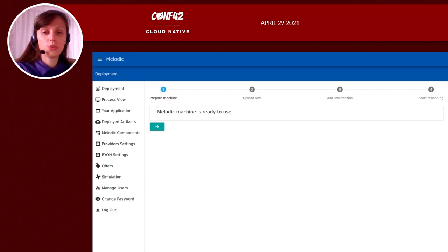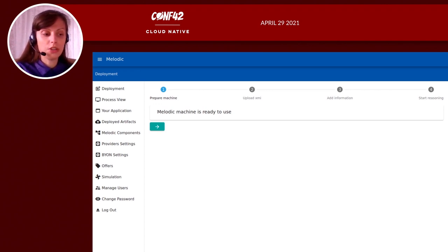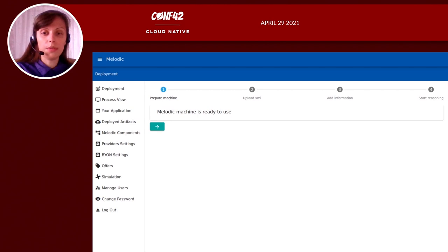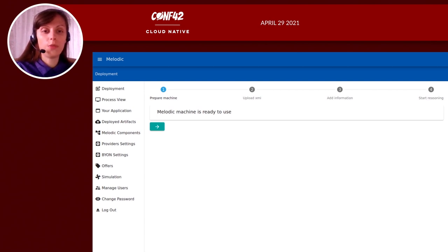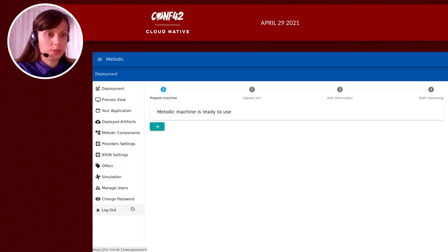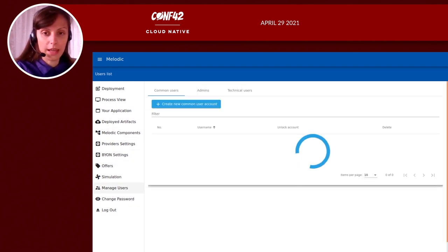Now I would like to present how to automatically deploy your own application using the Melodic platform. I will perform a deployment of a Spark-based application. We will monitor application metrics and observe the reconfiguration process, which is done by Melodic for optimization purposes. My Melodic platform is installed on a virtual machine on AWS and it is up and running. I'm logged in. Melodic users are managed by LDAP.